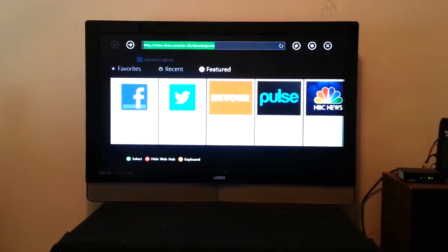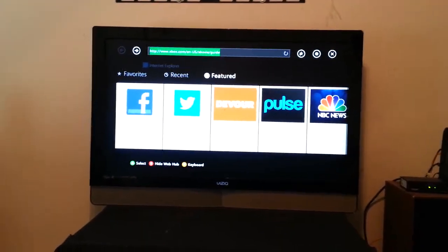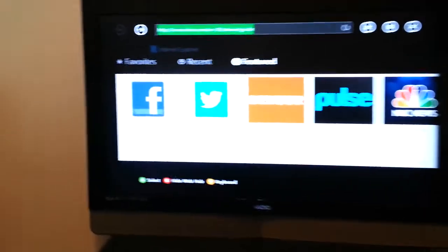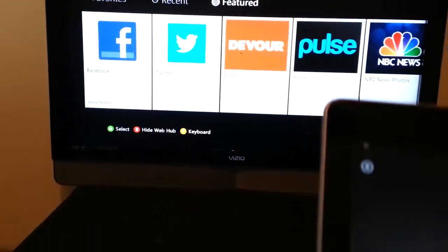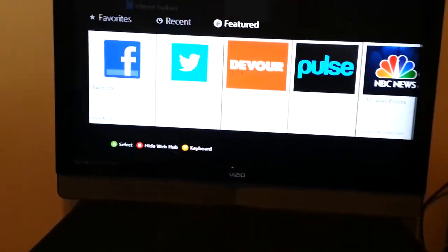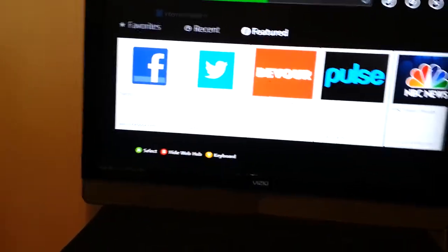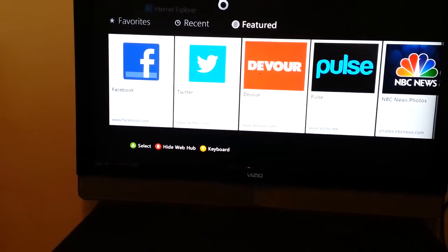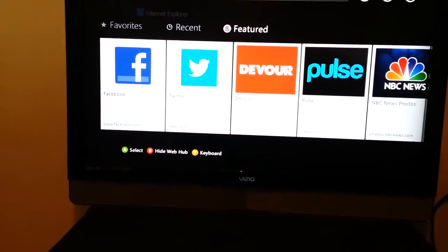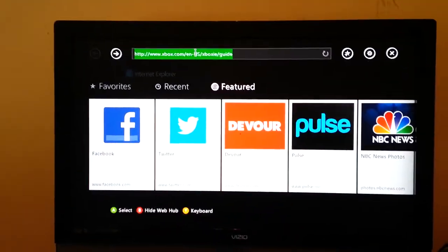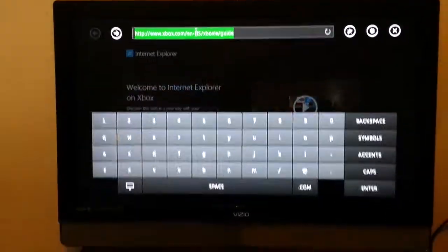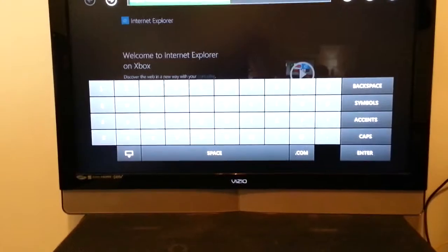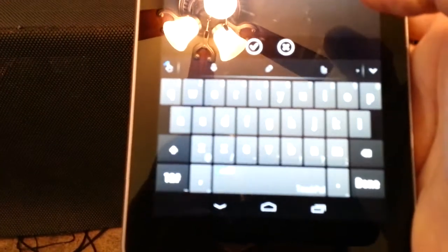Okay, now we're back on the hub. And I wanted to show you how you type. You could type with the tablet. You just go up to here to the address bar, click on it, and then your keyboard pops up there and on your tablet.